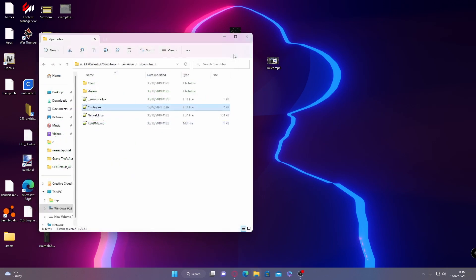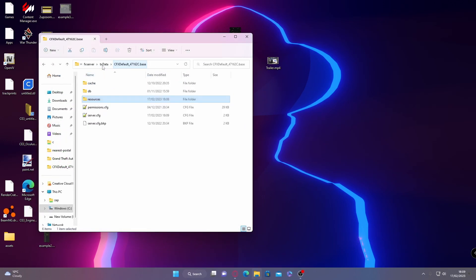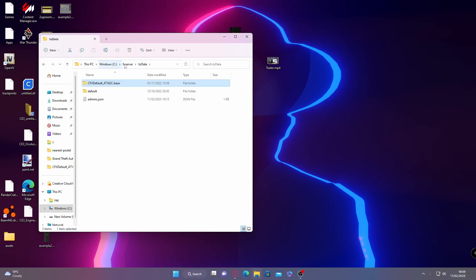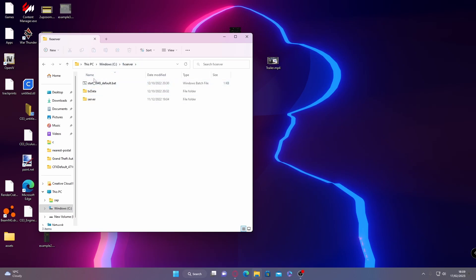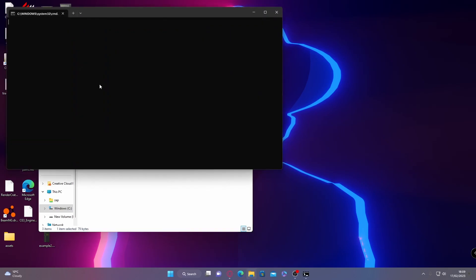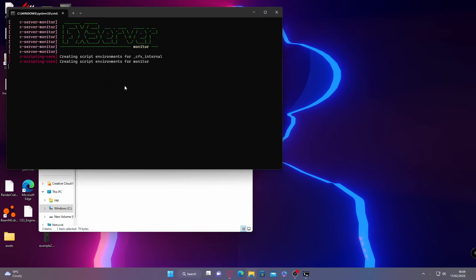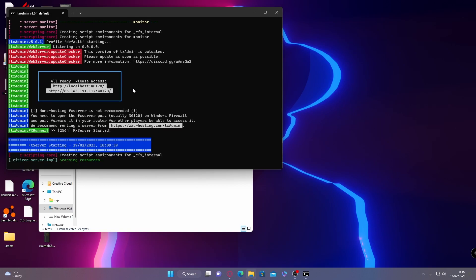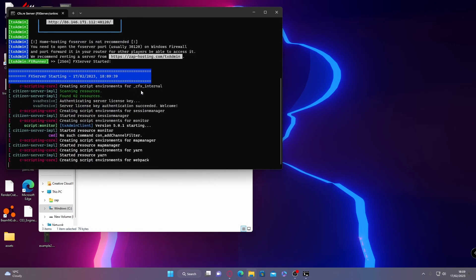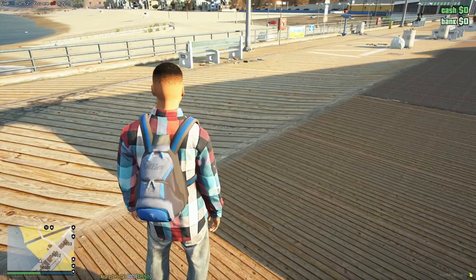And then from here, all you need to do is go to your CFX default, go back to CFX data, go back to FX server, and then double click on your default.bat in order to start your 5M server up. Then we'll hop in game and I'll show you how it works.